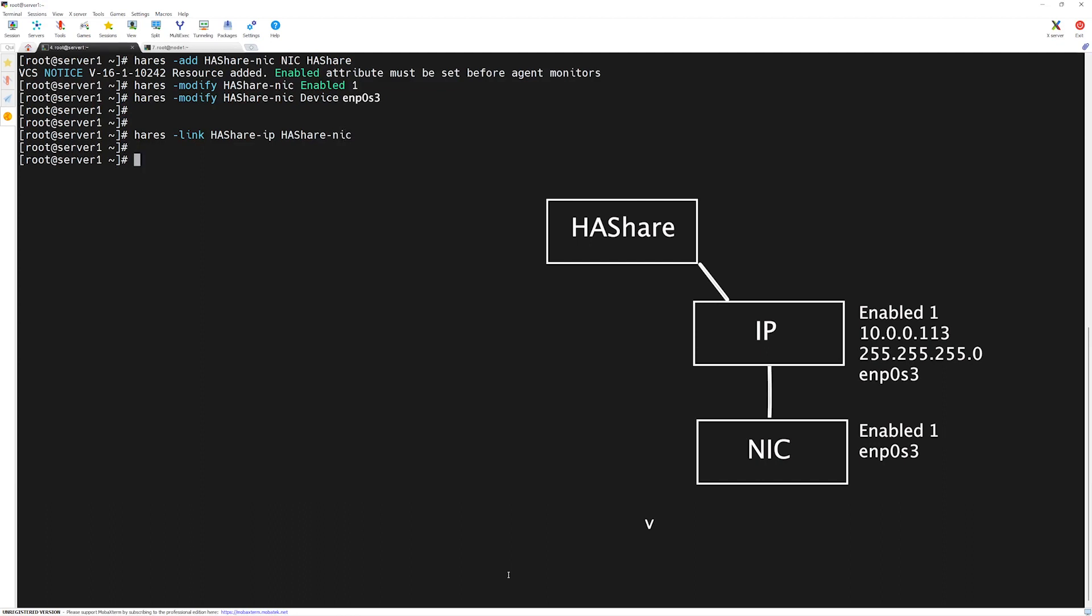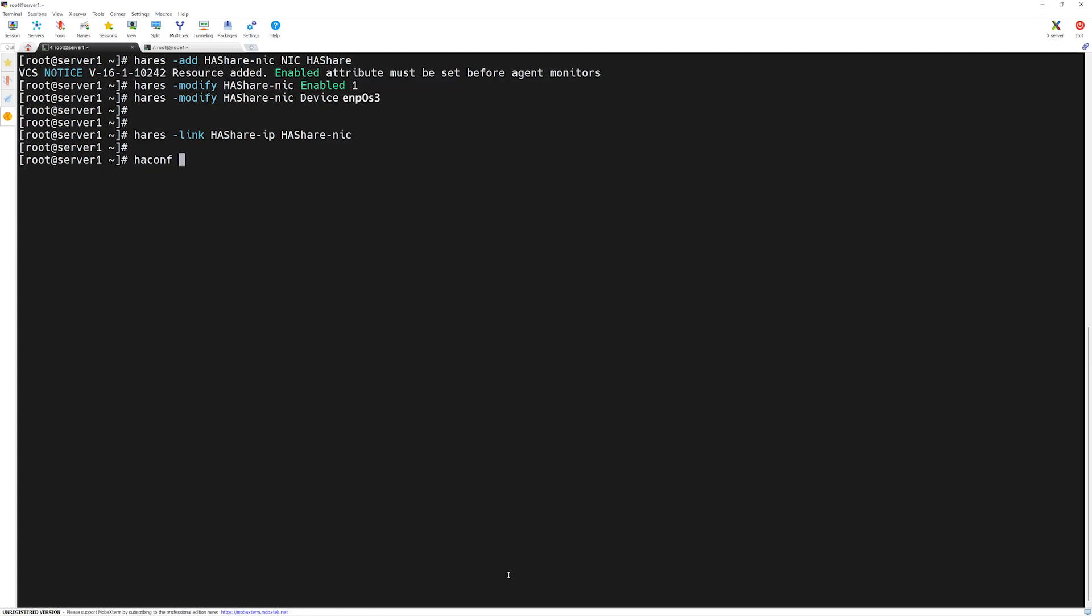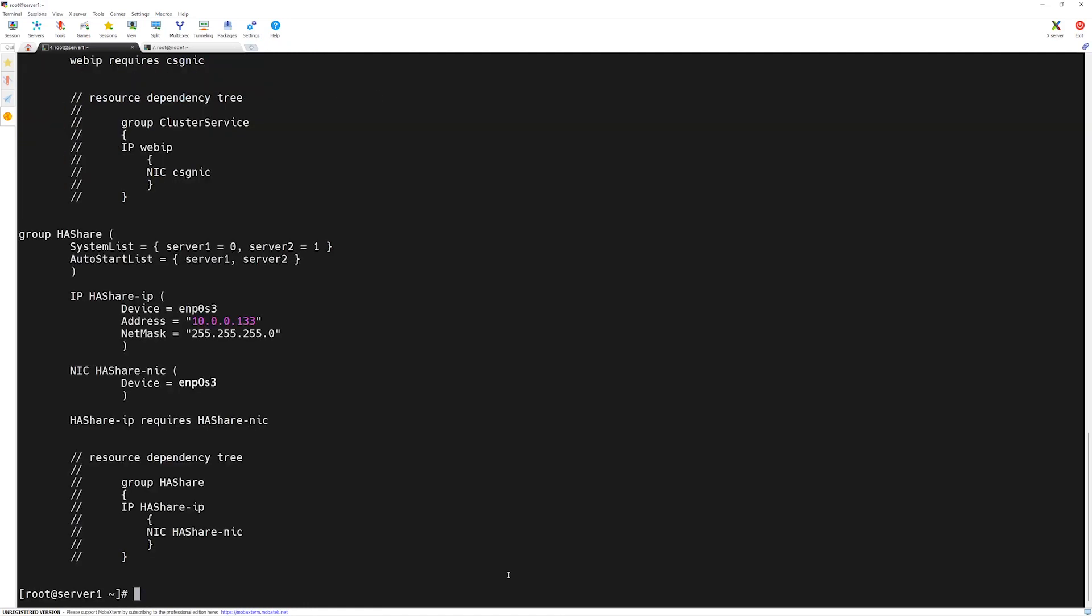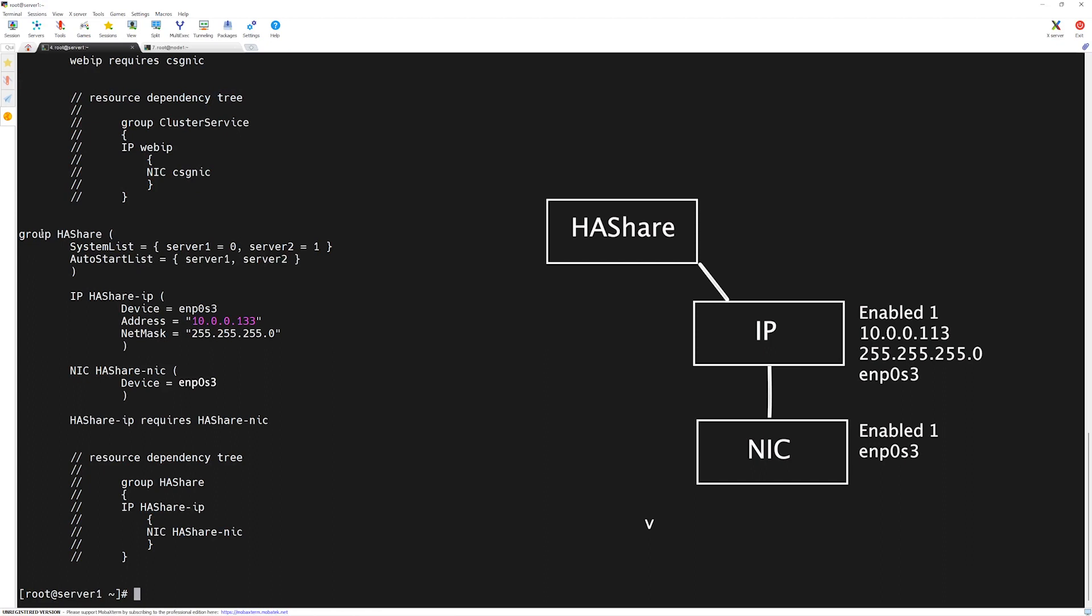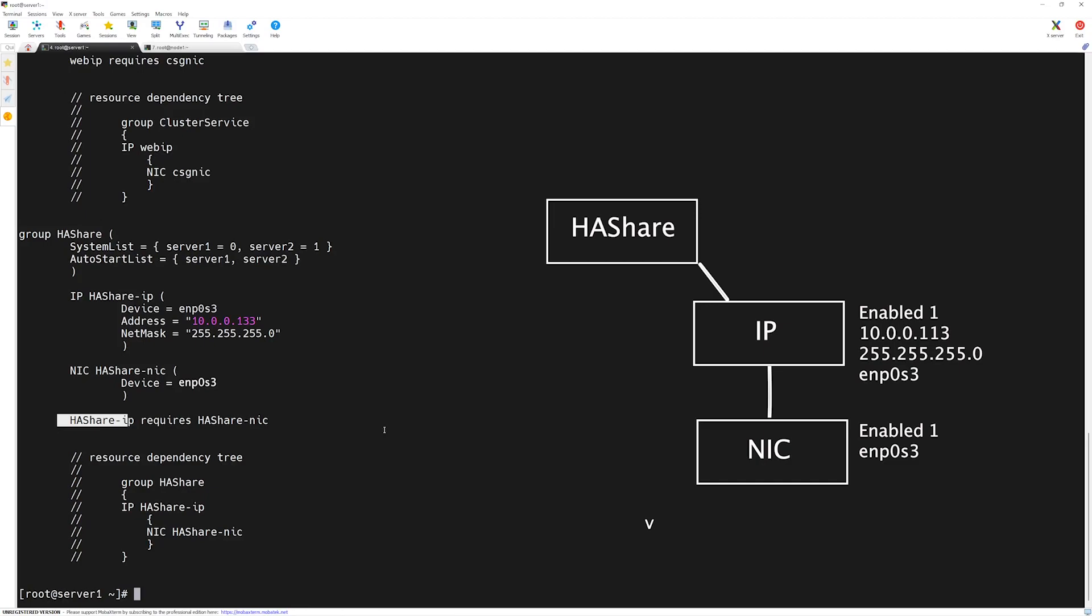Make sure we save our configuration file. In order to save the configuration file, we will use h-a-conf base dash dump base dash make ro which means make read only. Press enter. Now, let's try to cat our file to see if anything is populated in the main.cf file. We will do cat etc vrts vcs conf config and then main.cf. Here, in the list, you can see we have a group called h-a-share with its own attributes for system list and auto start list. We have configured IP resource type which has a name h-a-share dash IP. It's belonging device address and net mask attributes. Similarly, we have a nick and then the h-a-share IP requires h-a-share nick.